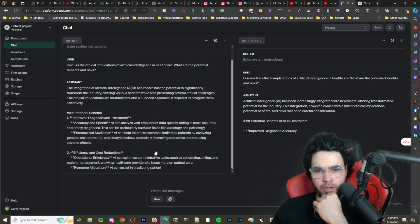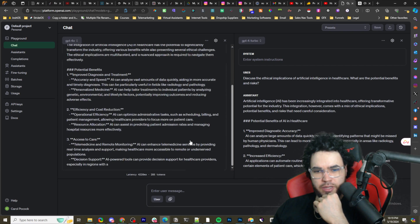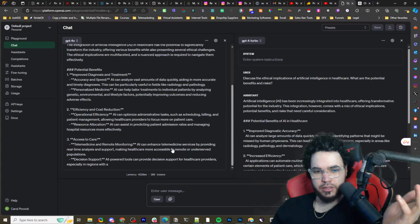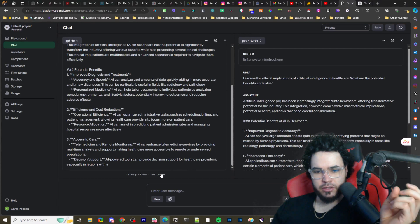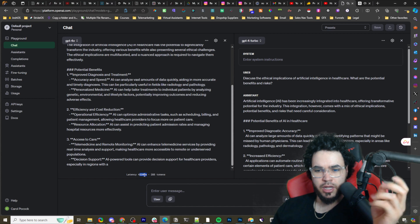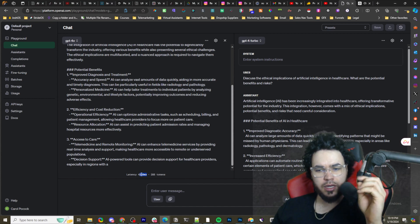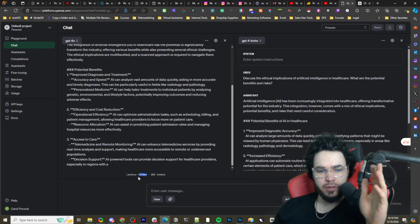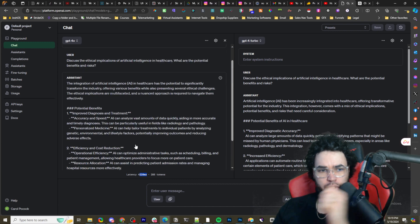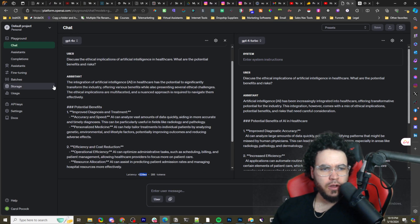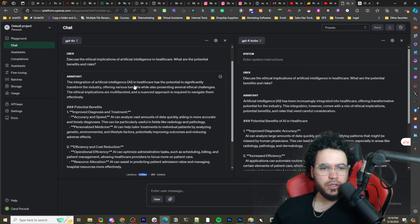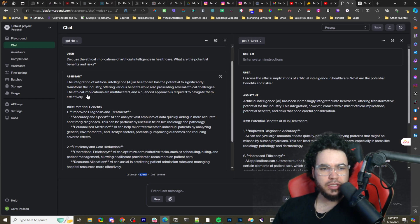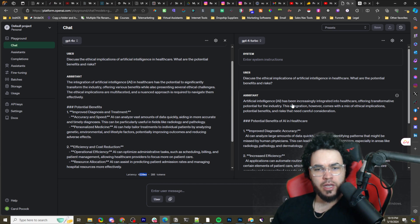All right, so yeah, it's, it's, I'd say it's, oh, it's definitely more than twice as fast. Like, it is insanely faster. Well, actually, it's pretty much just, okay, it's about 2.5 times, it's a bit two times and some change more effective than GPT-4 Turbo. Let's read some of this. All right, we're not going to read it all. 'Integration of artificial intelligence AI into healthcare has the potential to significantly transform the industry, offering various benefits while also presenting several ethical challenges.'